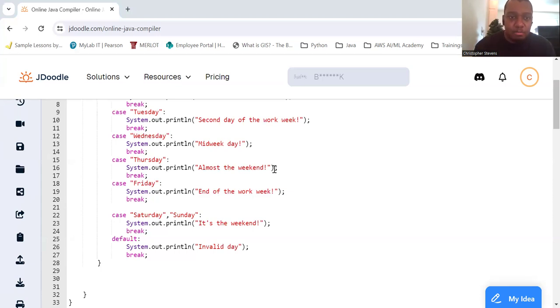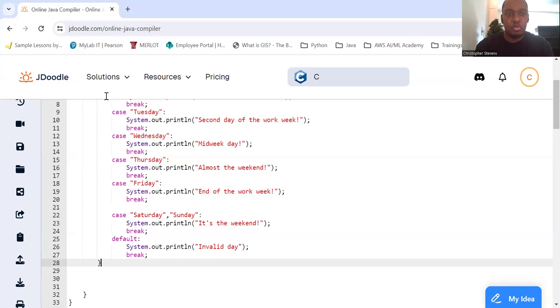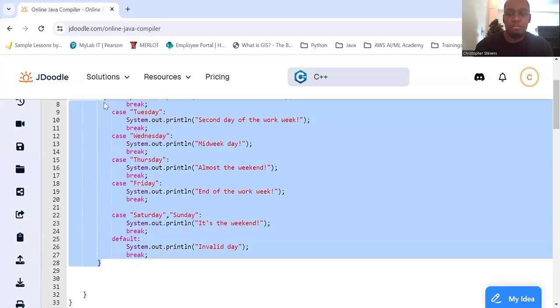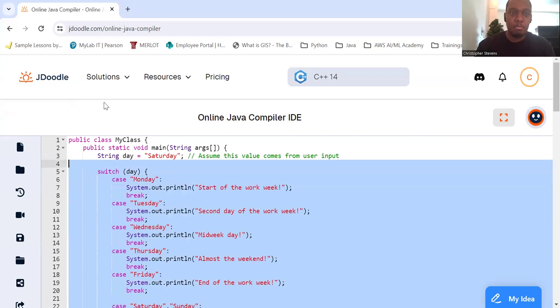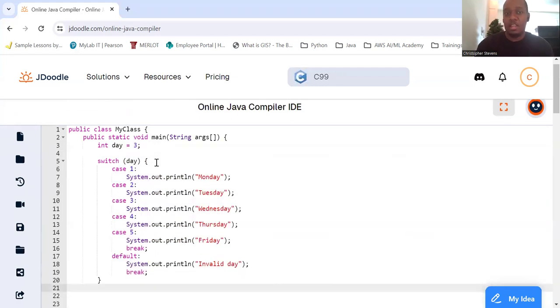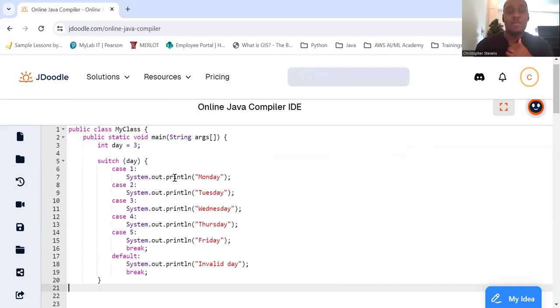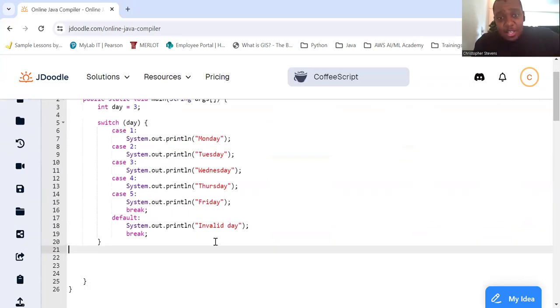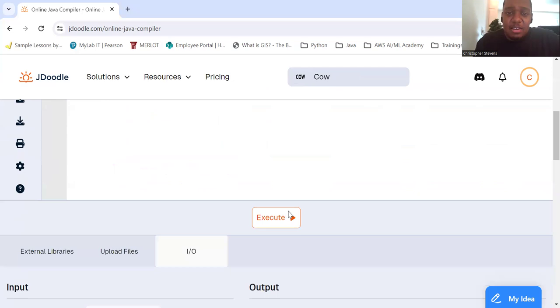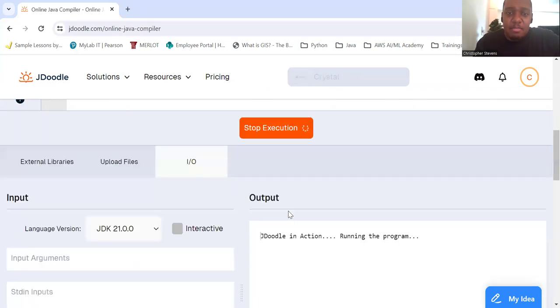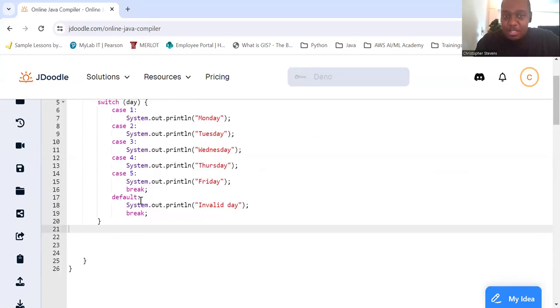So let's look at an example of fall-through. So int day equals three, and we're going to switch on day again. No breaks this time, except on Friday. So as soon as we got to three, it just got all the rest of them until it breaks.